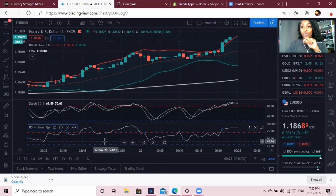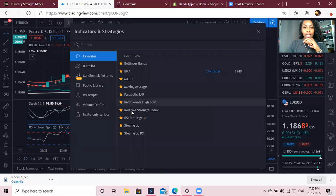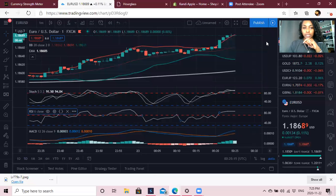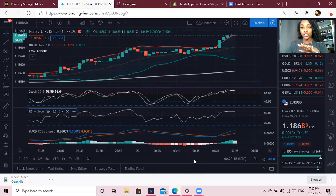Another indicator I really love to use is the MACD. Let me grab that — there it is. I do not change anything with my MACD, I keep it as default.